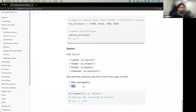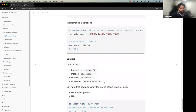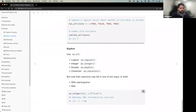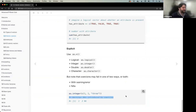For explicit coercion, use 'as.logical()', 'as.integer()', 'as.double()', 'as.character()'. Note that explicit coercion can fail in two ways — warning or error — and R may introduce NAs. For example, 'as.integer(c(1, 2, "three"))' will warn that NAs were introduced by coercion, returning '1, 2, NA' because the string 'three' can't be converted to an integer.